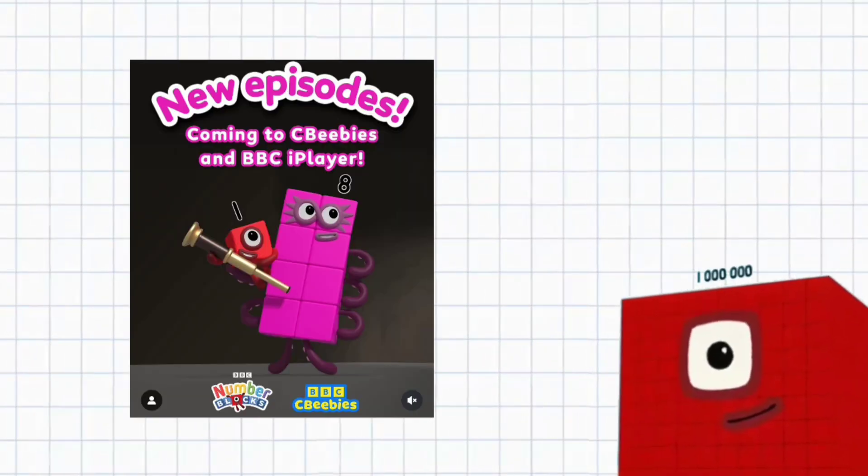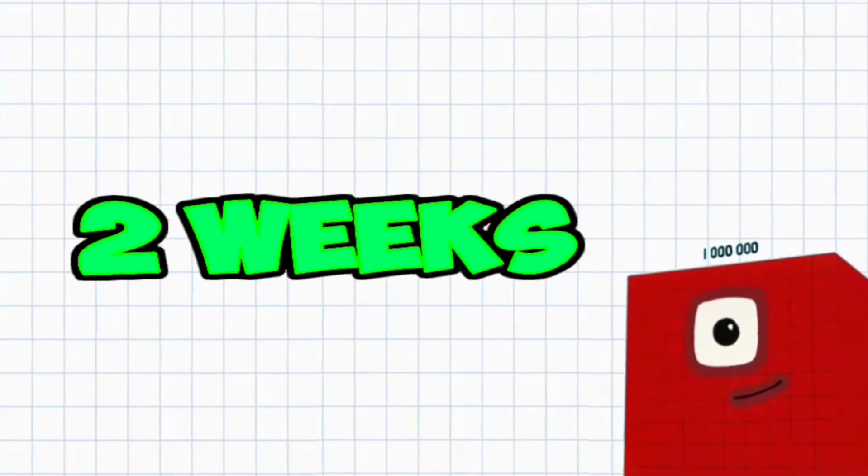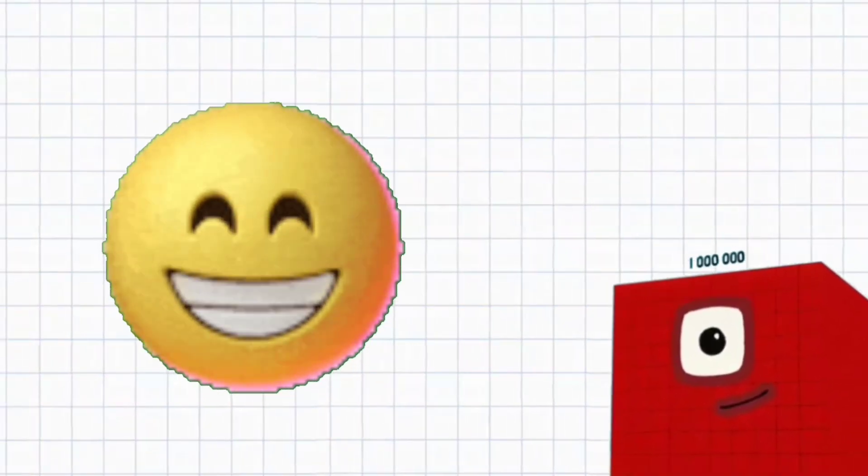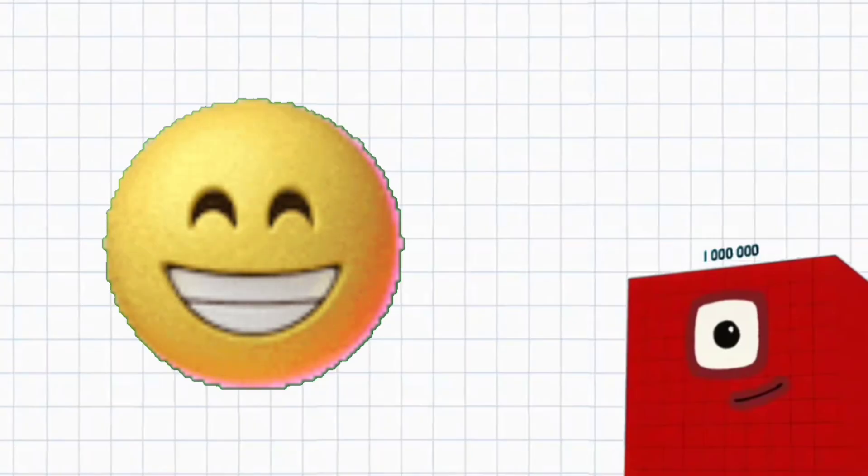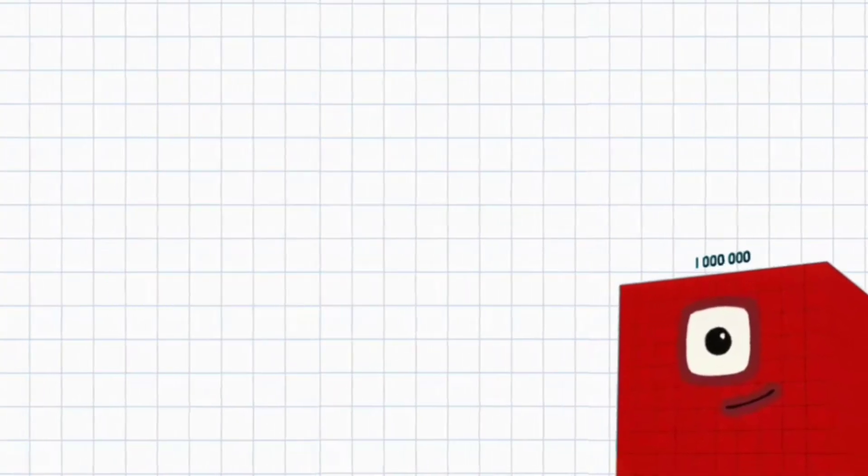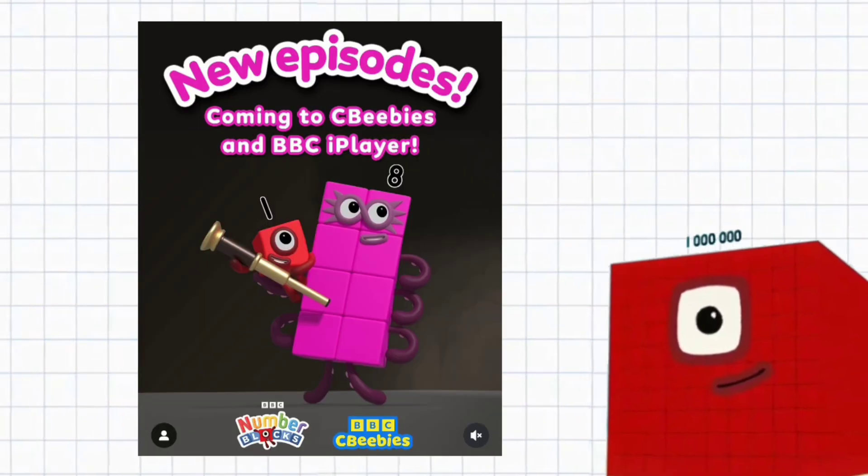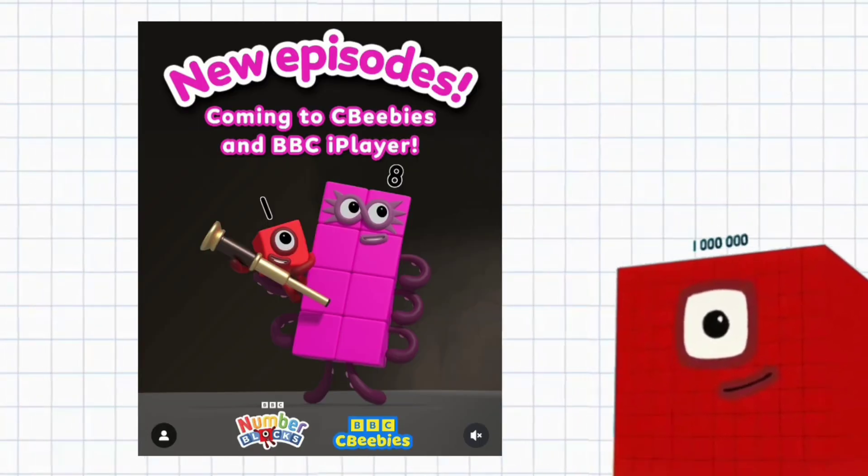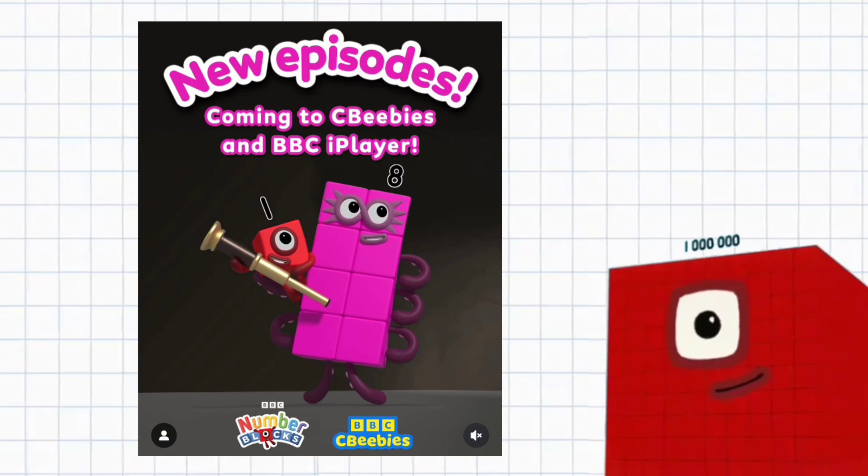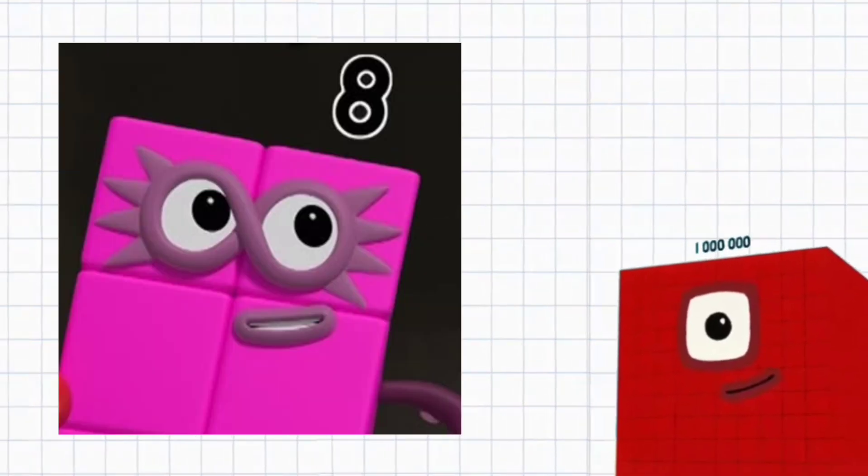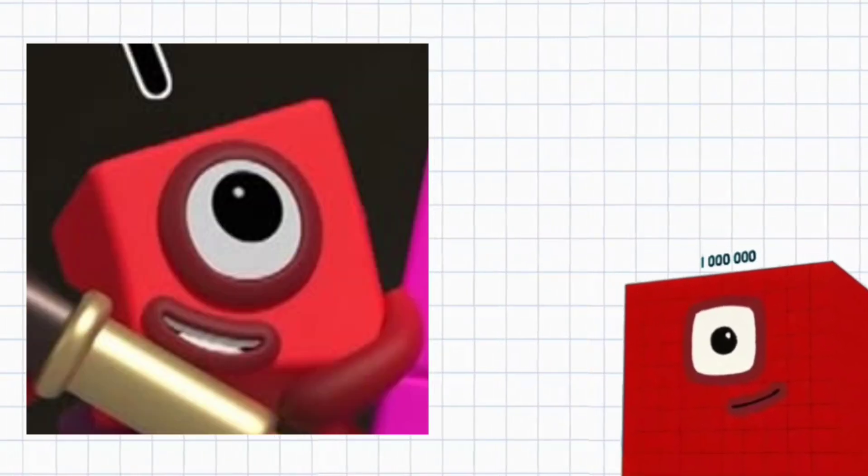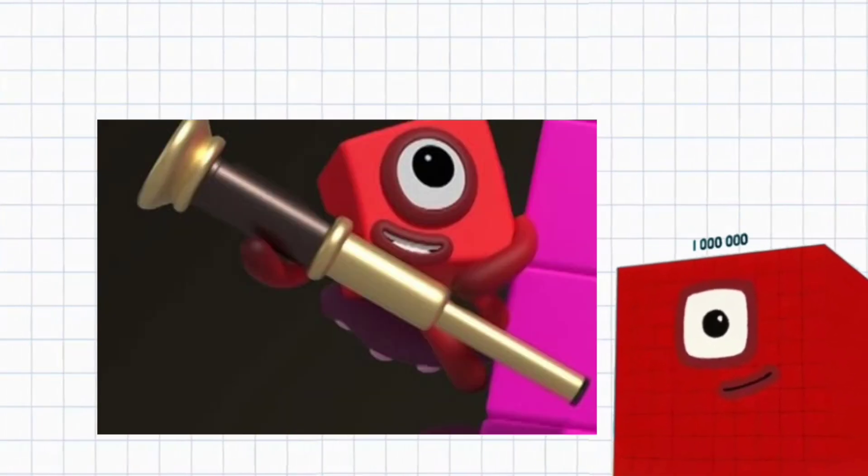Numberblocks Series 8 is less than two weeks away, so here is all the information we know about it so far. First is this image. It looks like an episode from Series 8 with 8 lifting 1 who is holding a telescope.